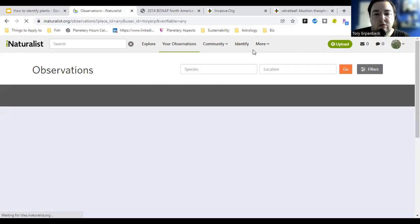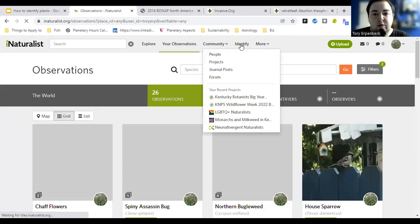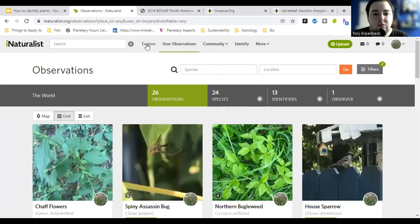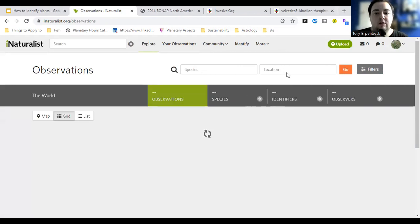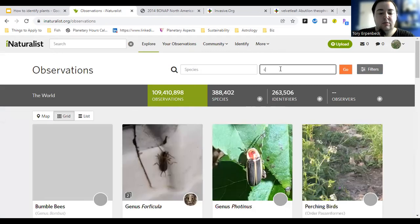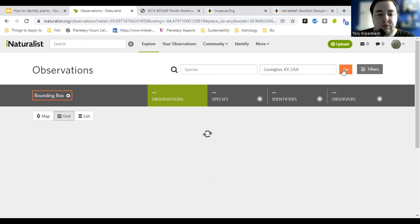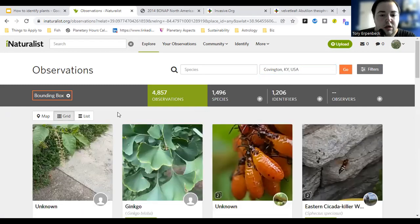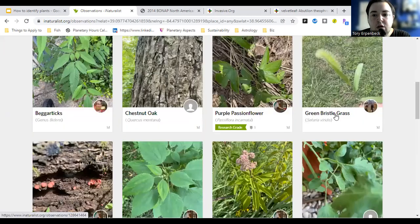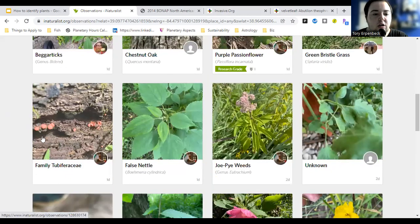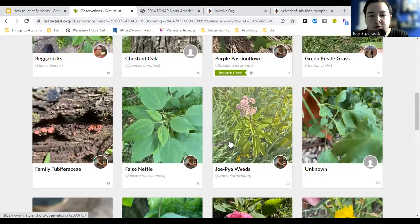You can also look at what other people have uploaded. If you're curious about things in your area, you can put your city in — like Covington, Kentucky — and see all the things people have uploaded nearby. That can help give you an idea of what is growing around you.